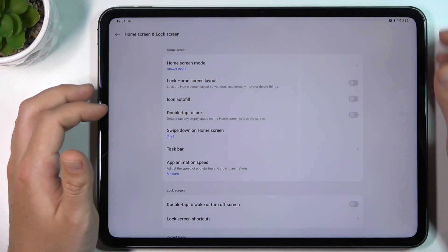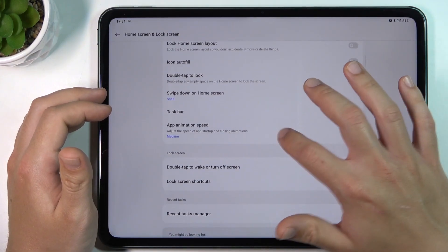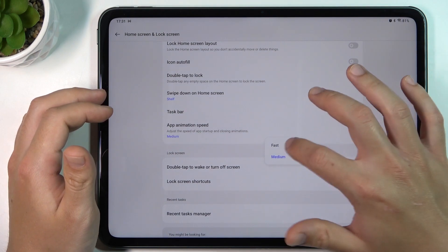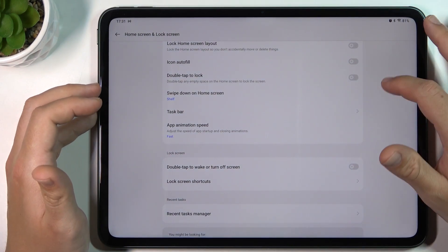Okay, now you can go to More, and here you can change your animation speed to make your tablet a little bit faster.